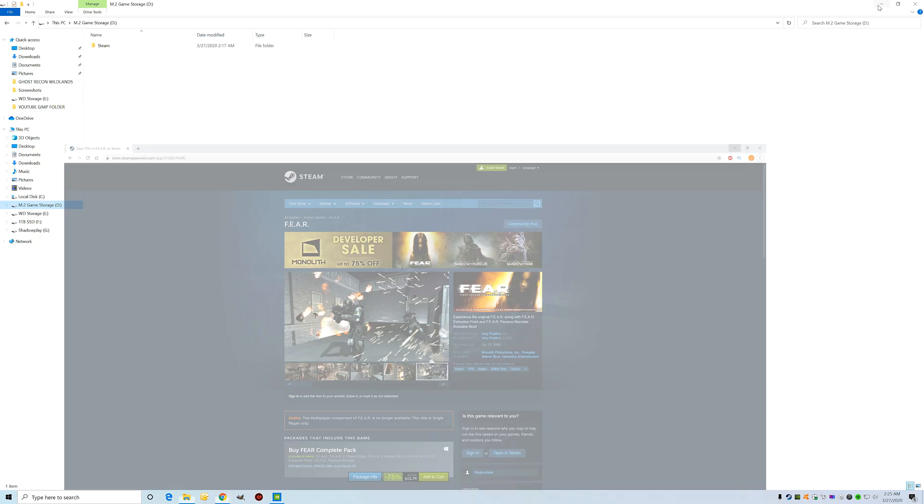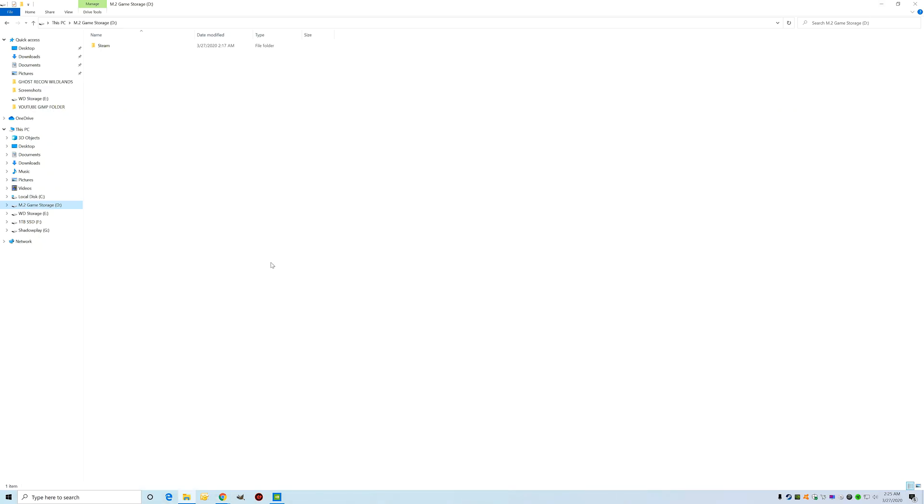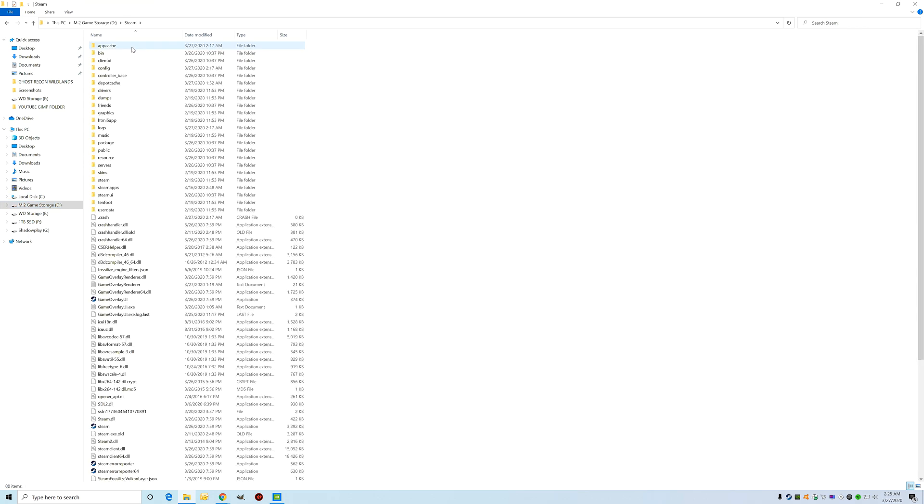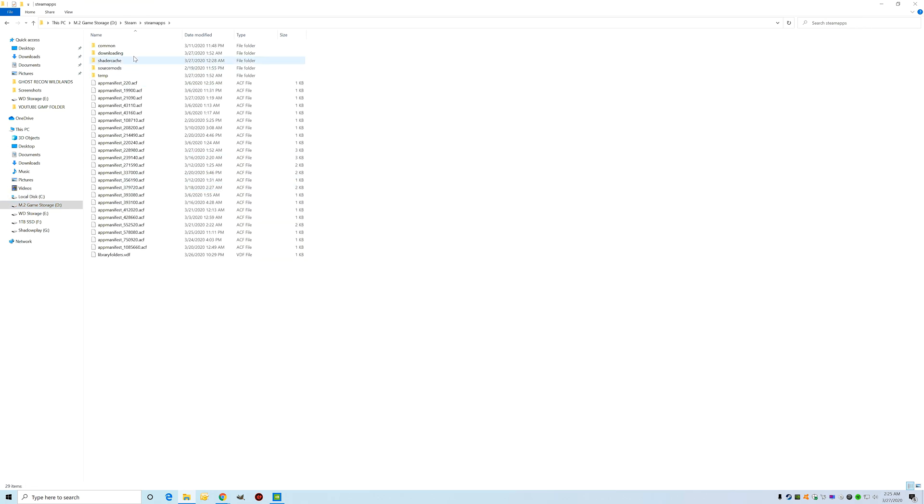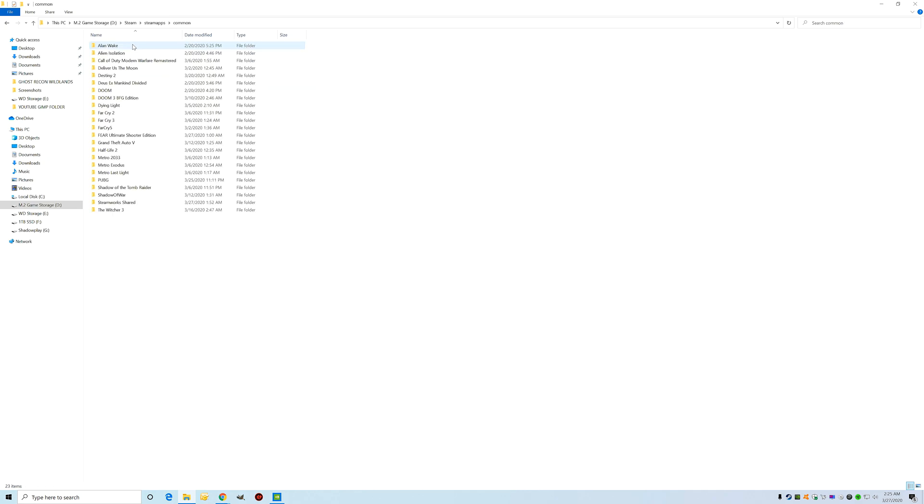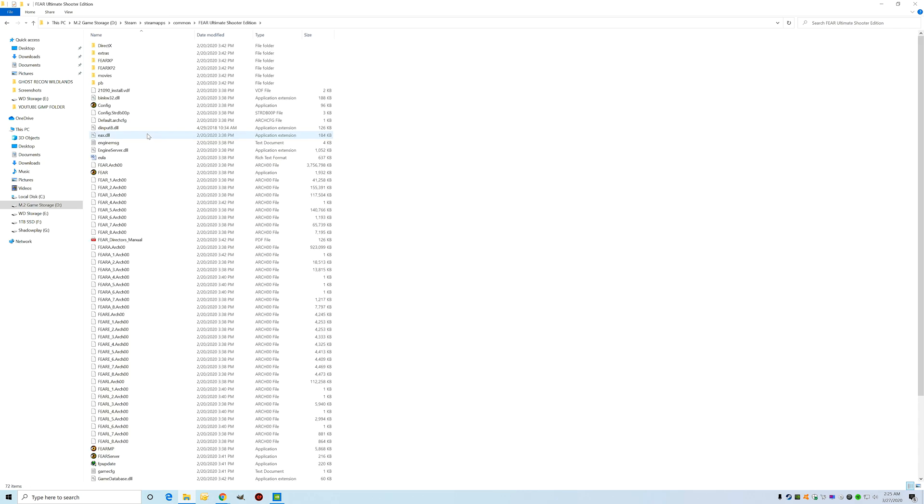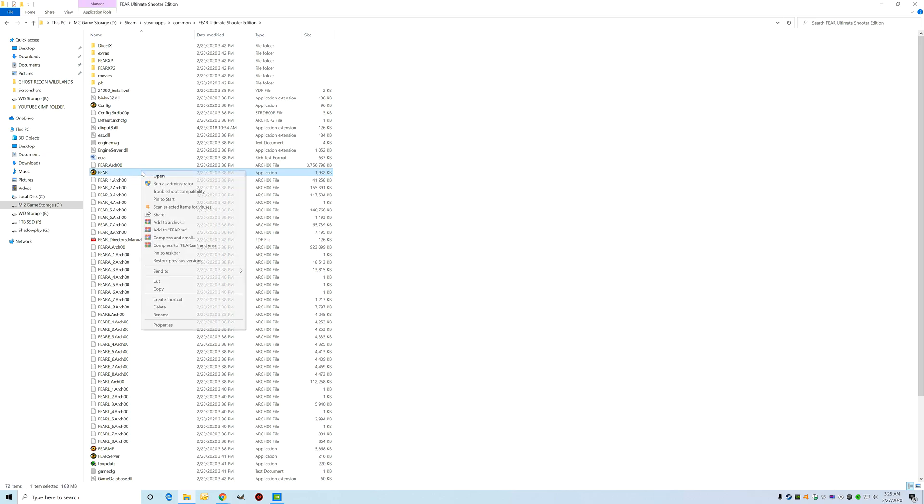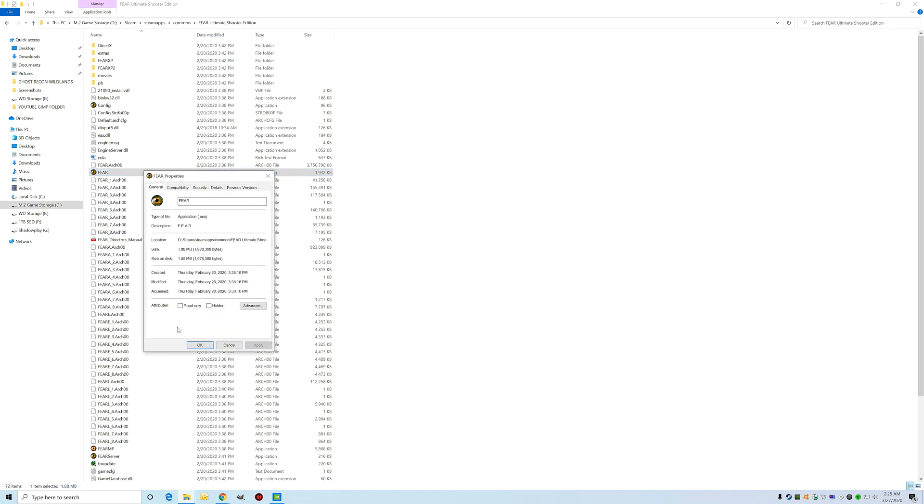Let's get right to the point. You're going to go to where your game is installed. For me, it's in my D drive. You're going to go to Steam, SteamApps, Common, where the game is. You have F.E.A.R. right here, it's the application. You're going to right-click the application, hit Properties.